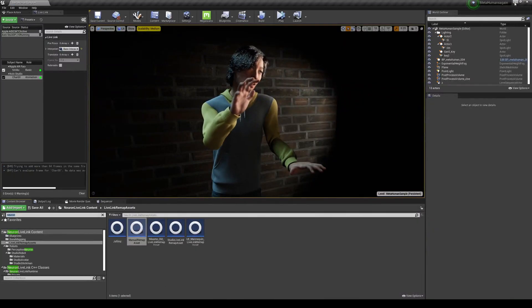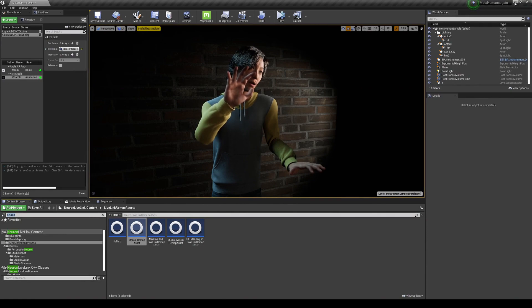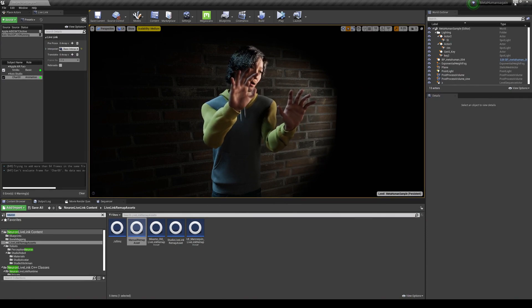Now you're going to see that that thumb doesn't look as bad as it did earlier. So you can see that.